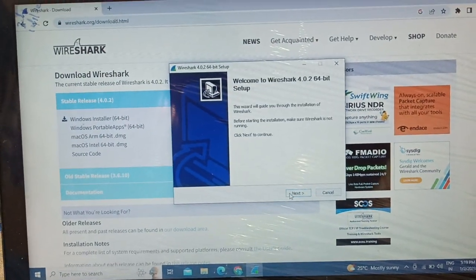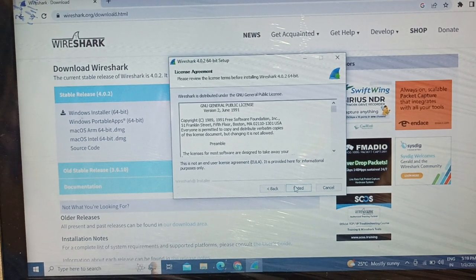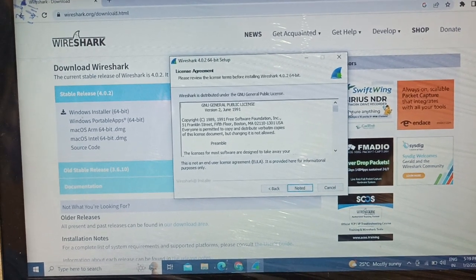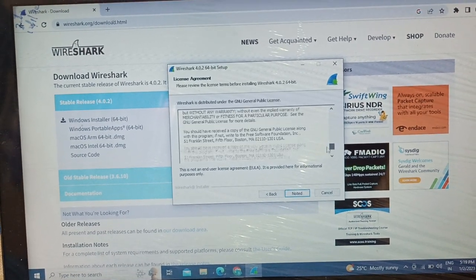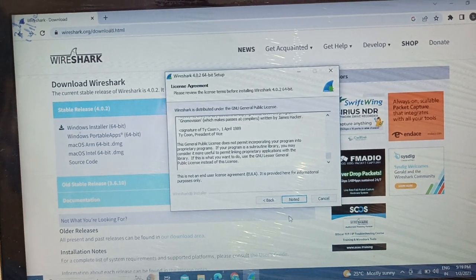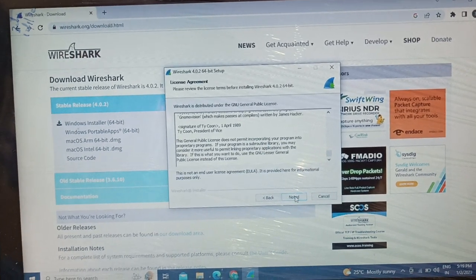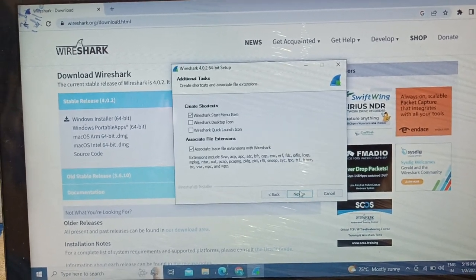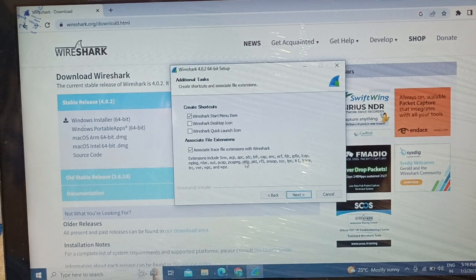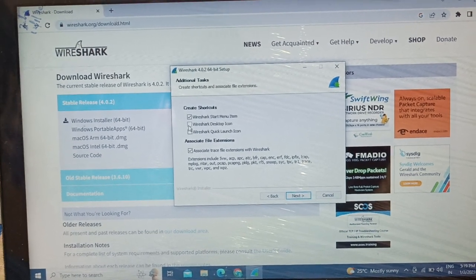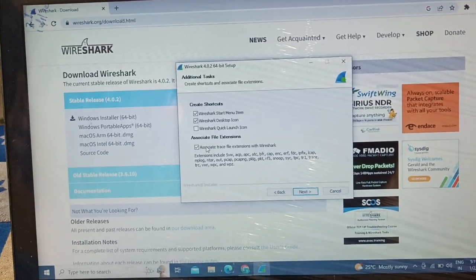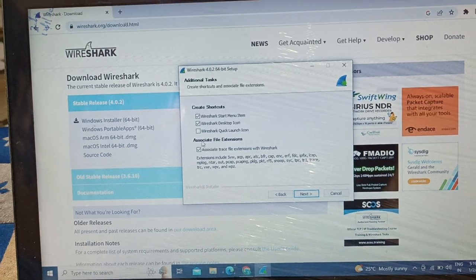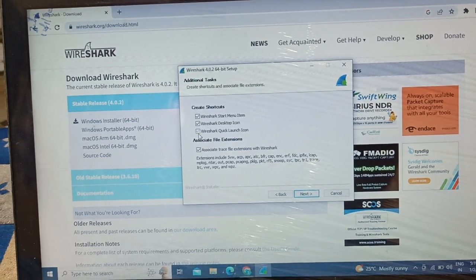I'm going to say next, then scroll down this slider to the bottom and say noted. I'm going to say next again.